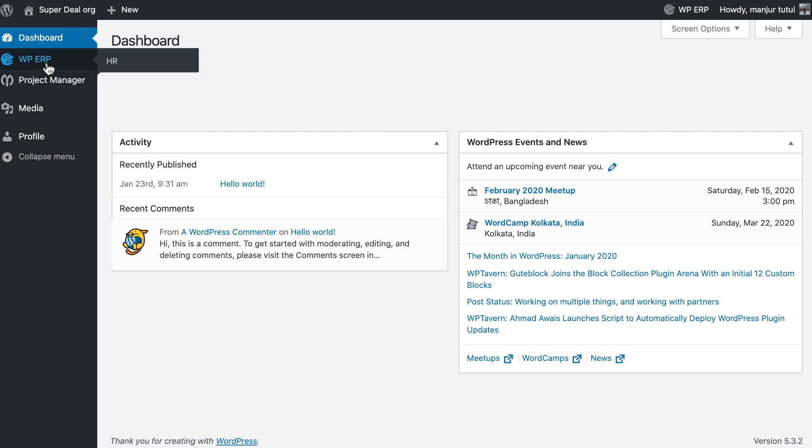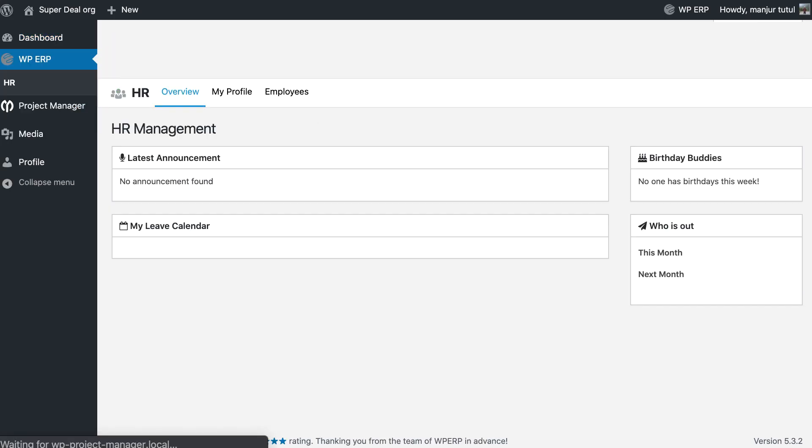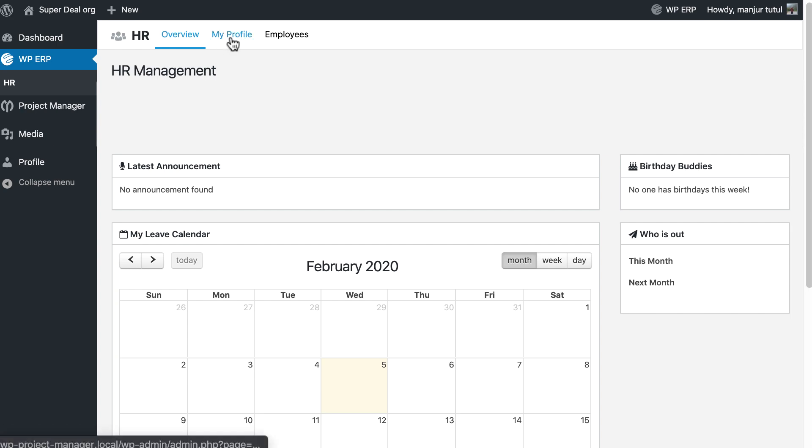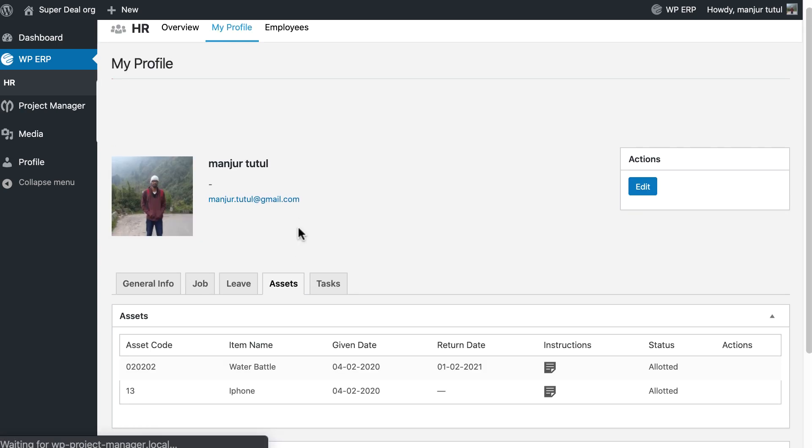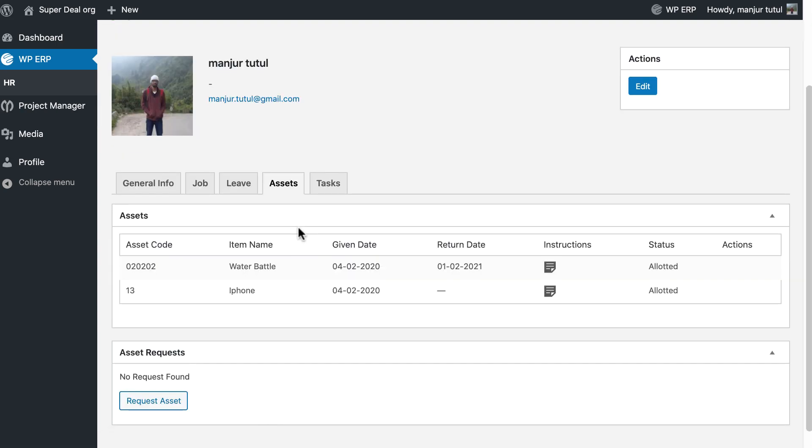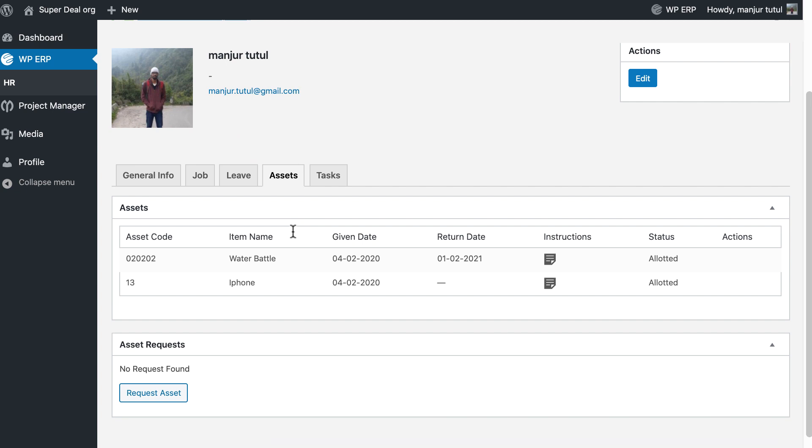Go to HR, click on My Profile, hit on Asset. You can see the assigned asset and request asset section.